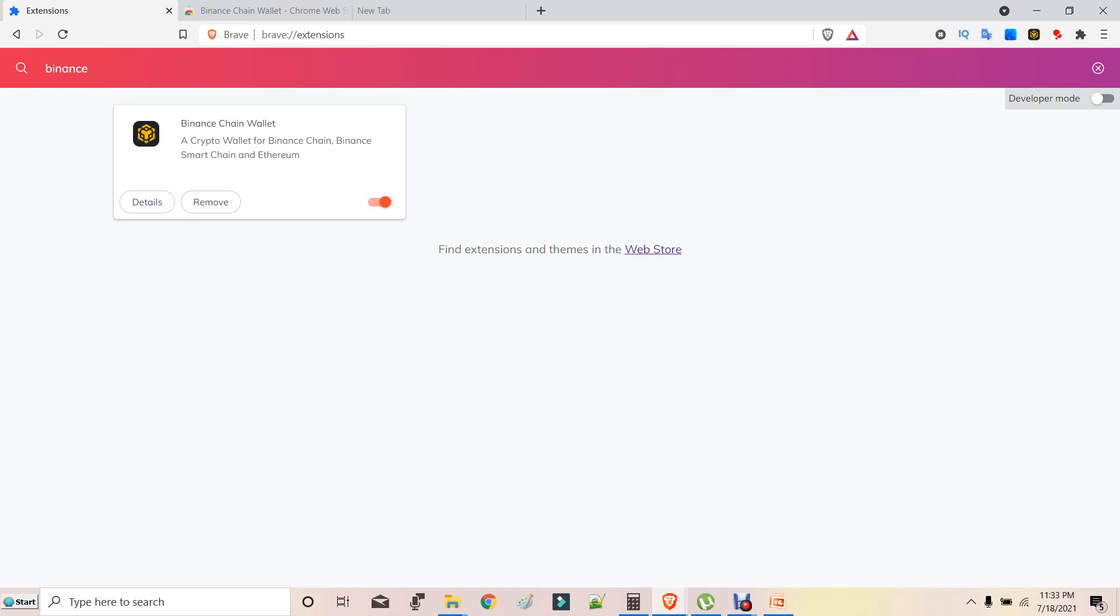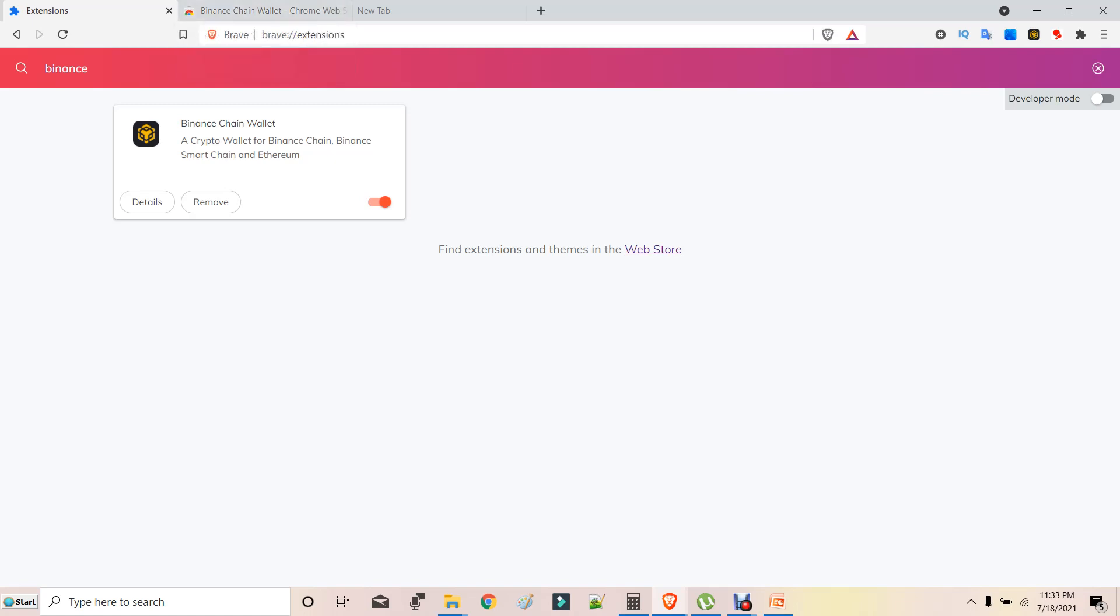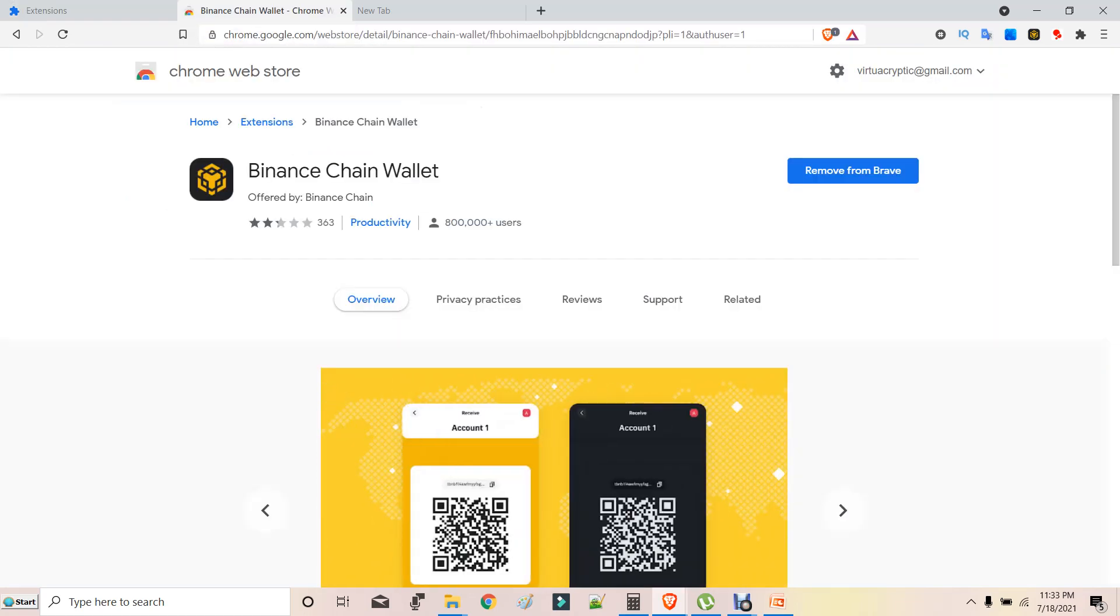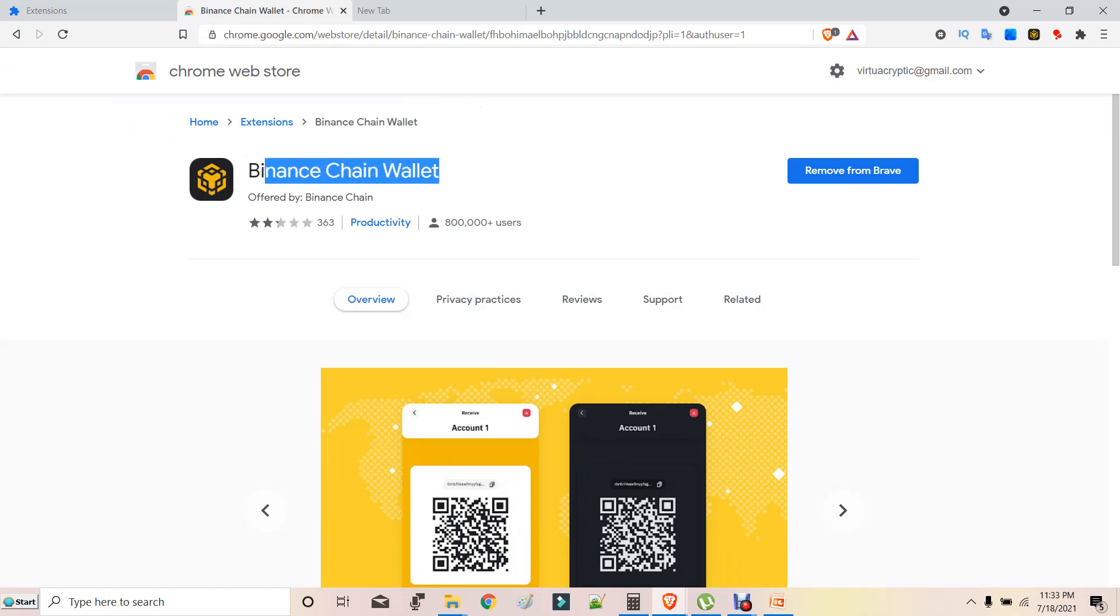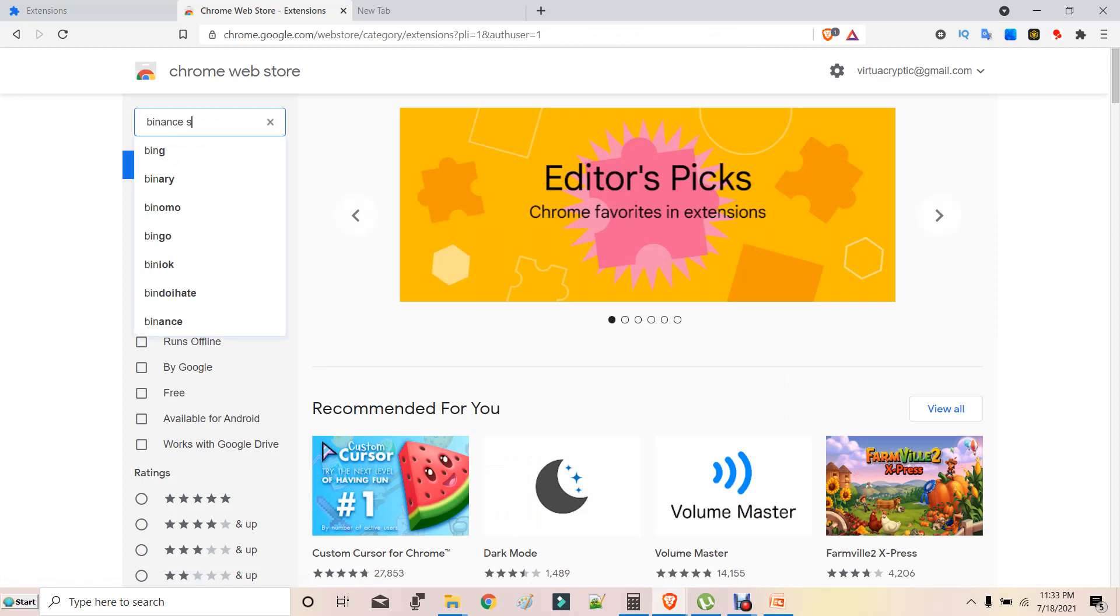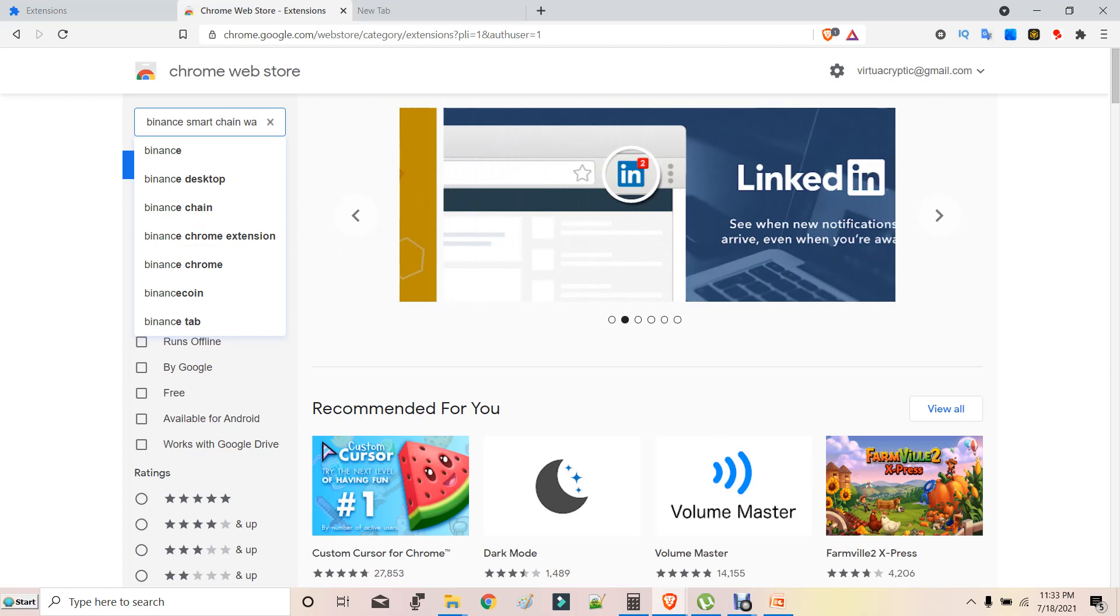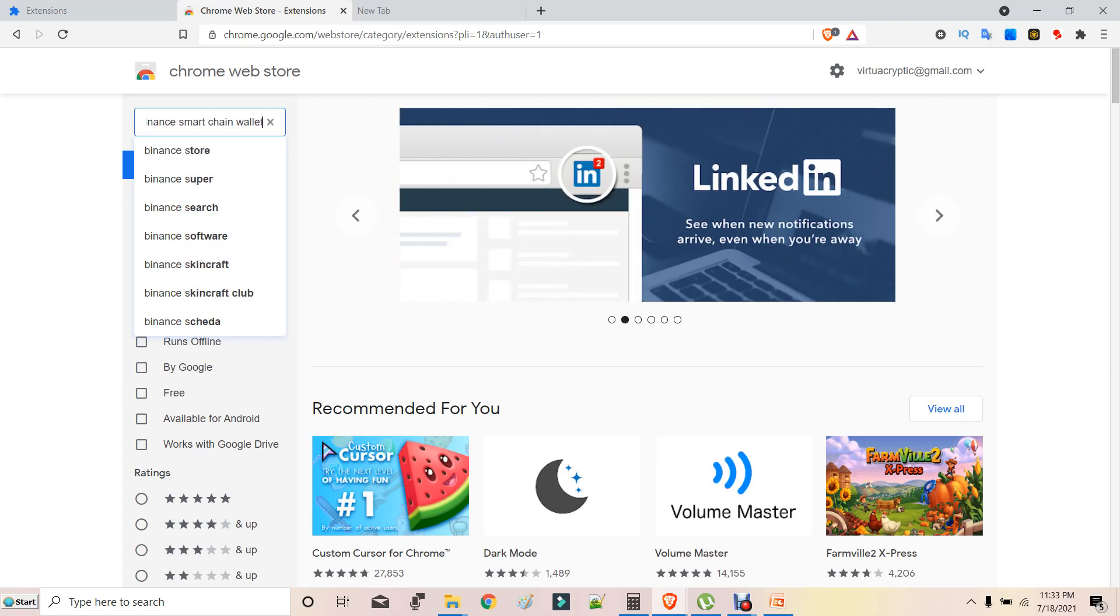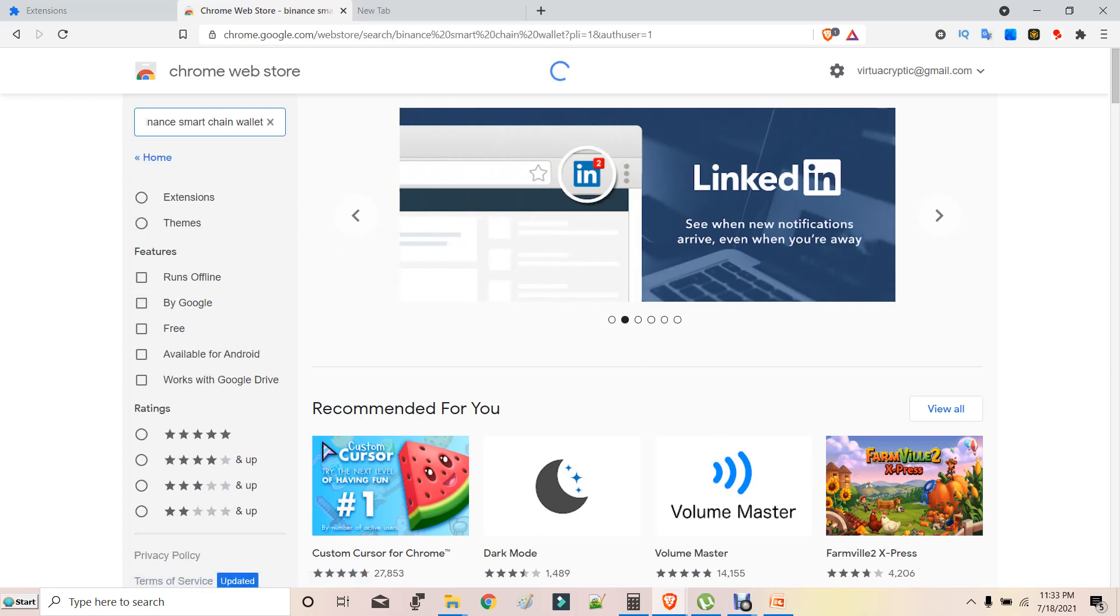I'll explain that in a later video. For now, let's go to extensions from Brave browser, or else in Chrome's Chrome Store. Brave browser will anyway connect you to Chrome Store, and then what you have to do is type in Binance Smart Chain Wallet. I'm going to show you again, step by step: Binance Smart Chain Wallet.